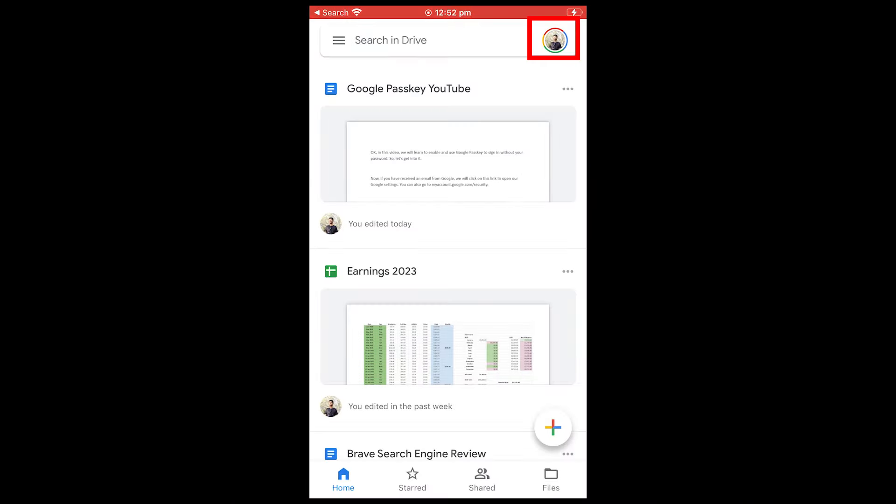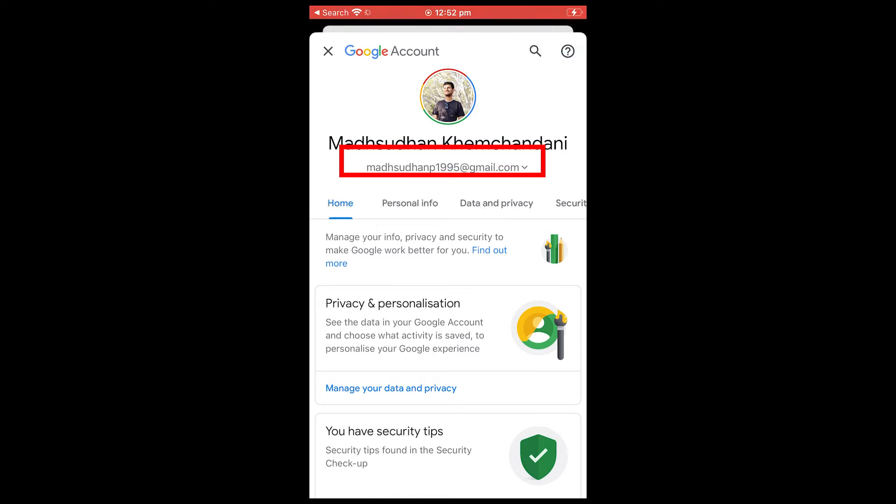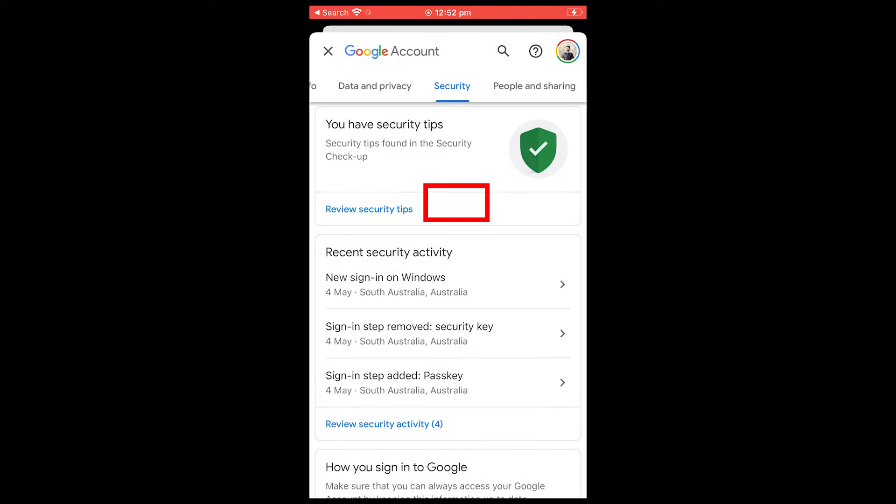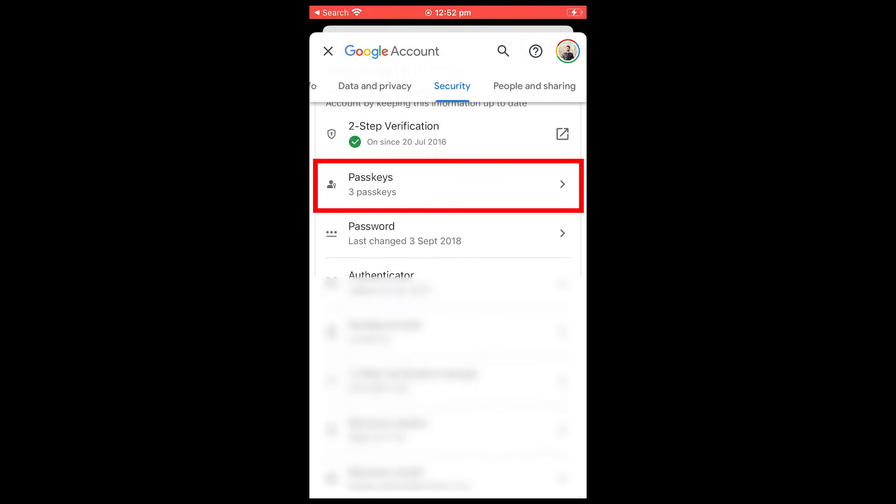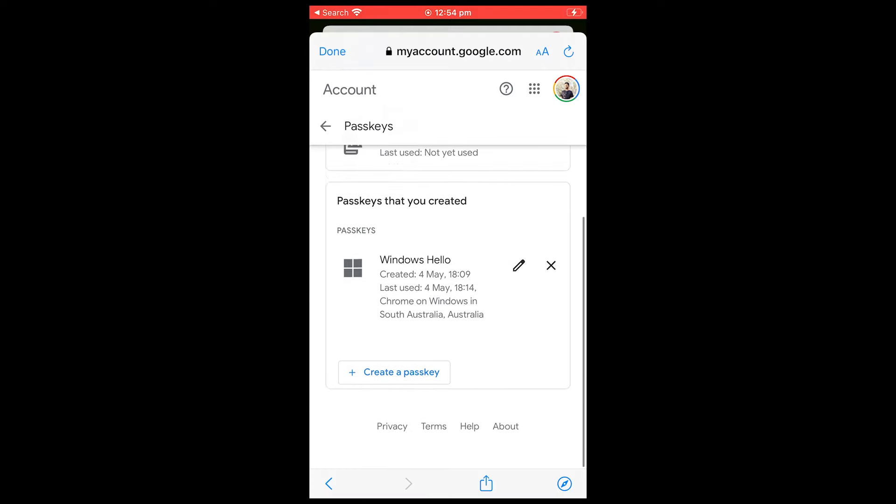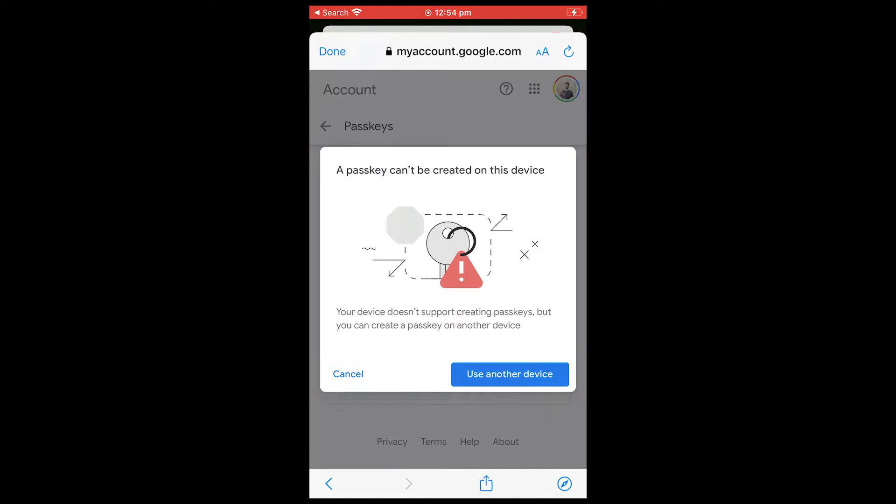Also, you can open any Google app and tap on Manage Account and then Security. You will see the Passkey option. You can add your iPhone device. However, it didn't work on my iPhone 7 Plus. So, either it's location dependent or older iPhones are not supported.